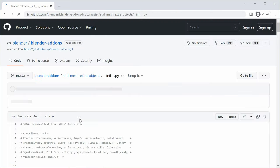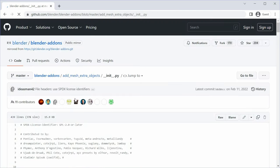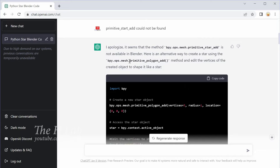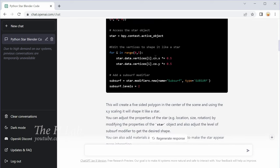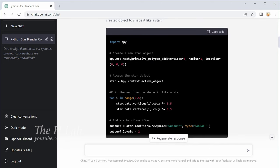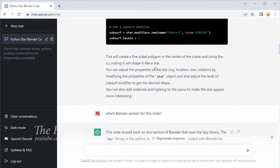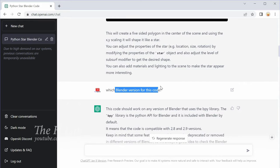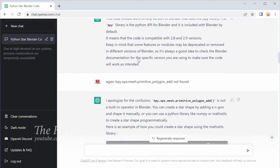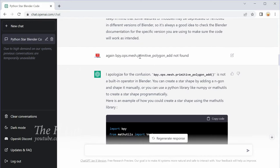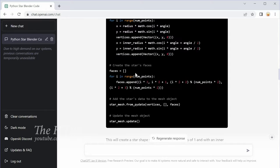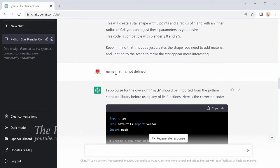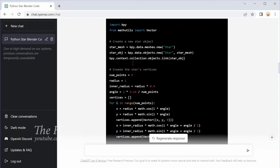But anyway, I don't want to use any library. So I asked for a fix and this time it uses another weird method named primitive_polygon_add. After a few tries I got a working code that created a star entity without any extra libraries.